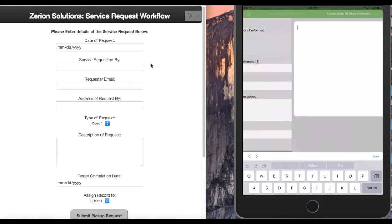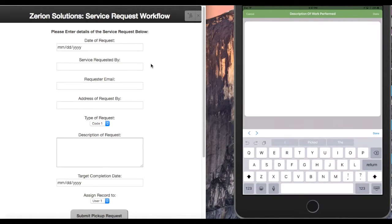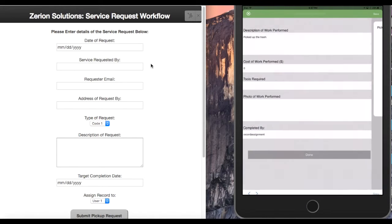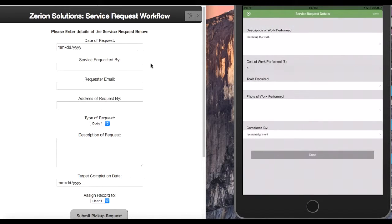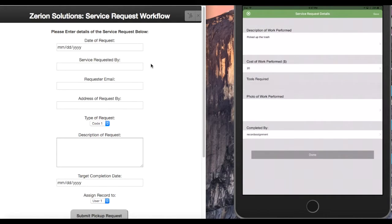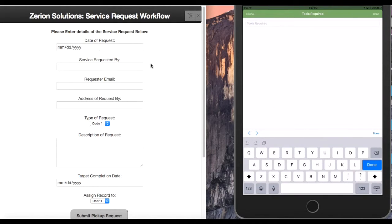So description of work performed, I picked up the trash. Cost, this was $20.